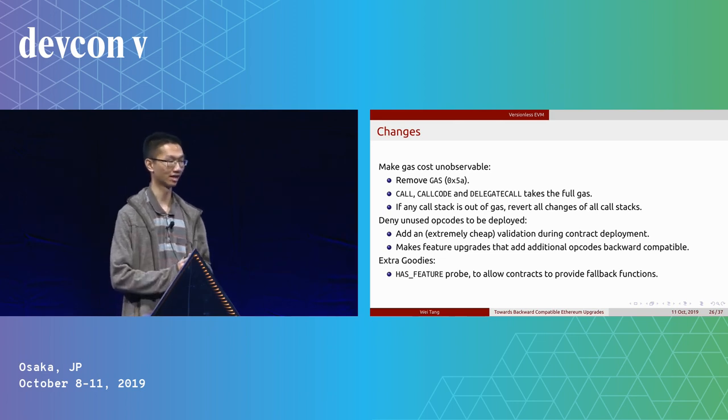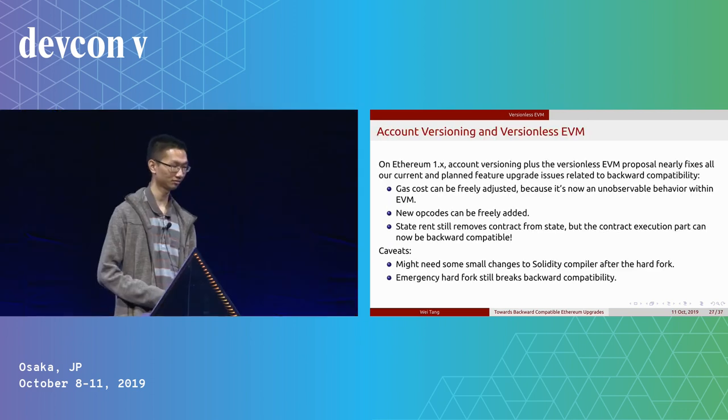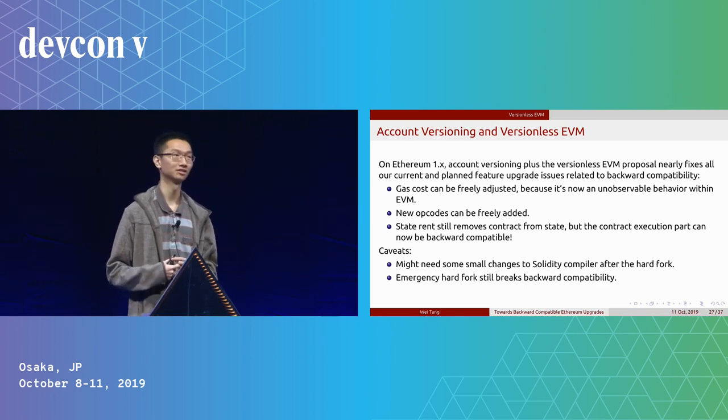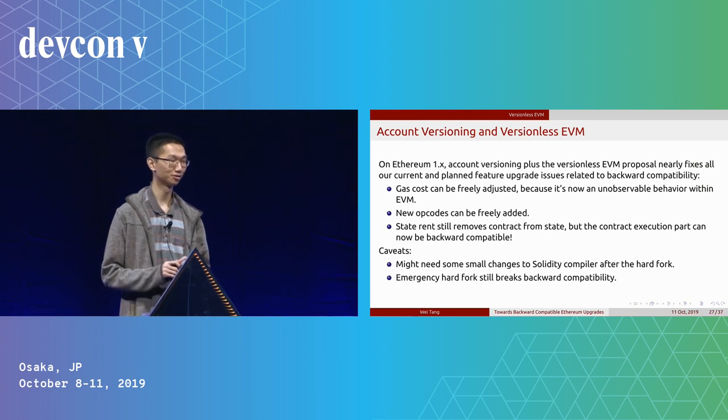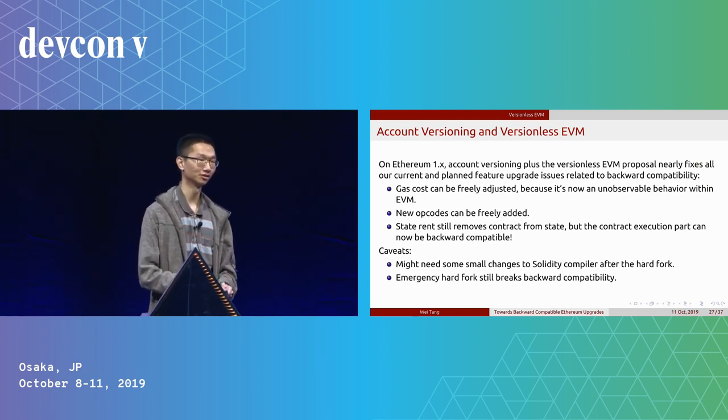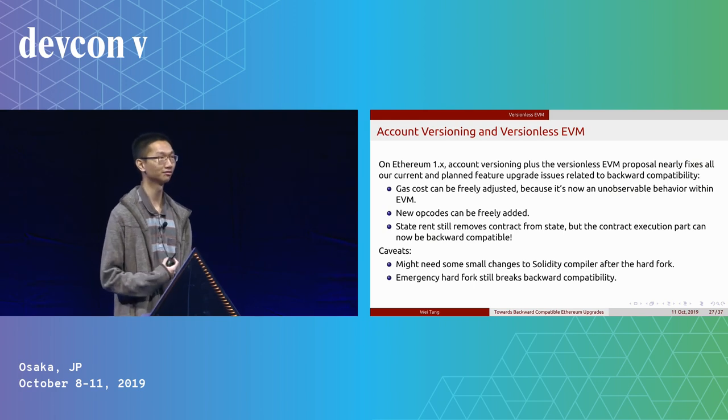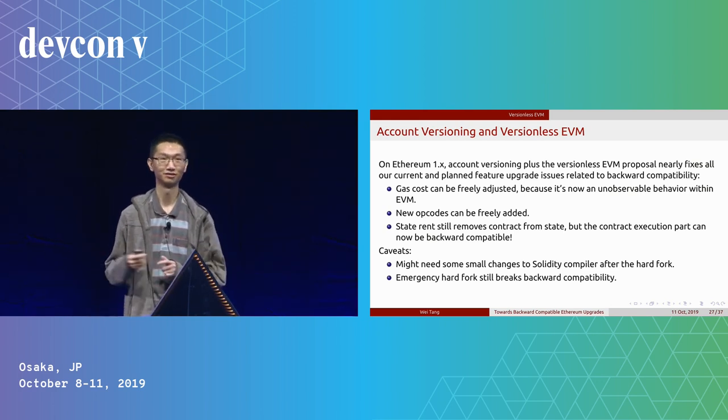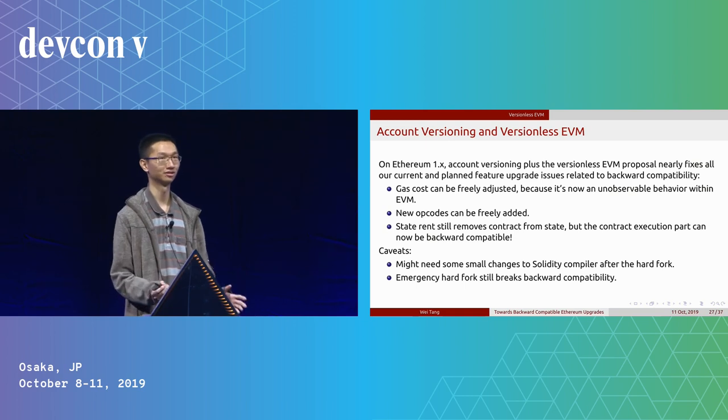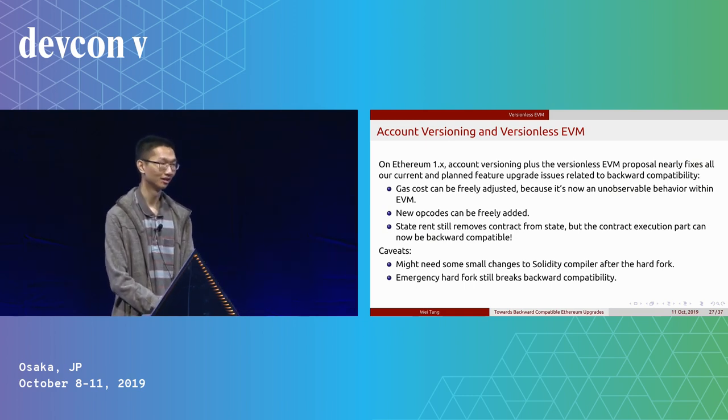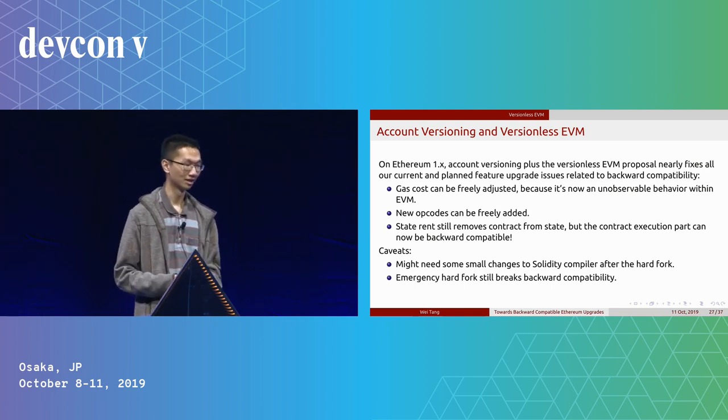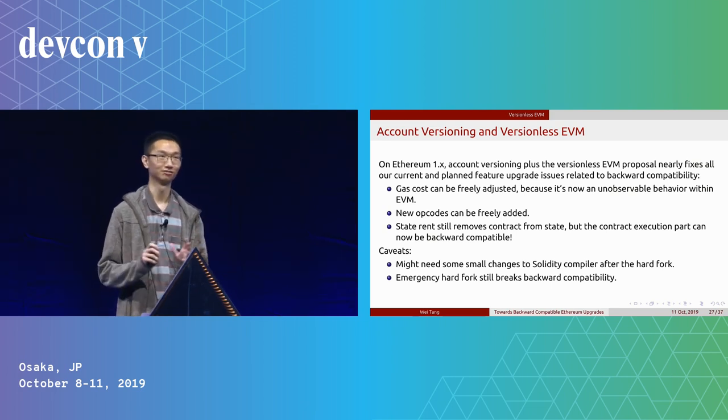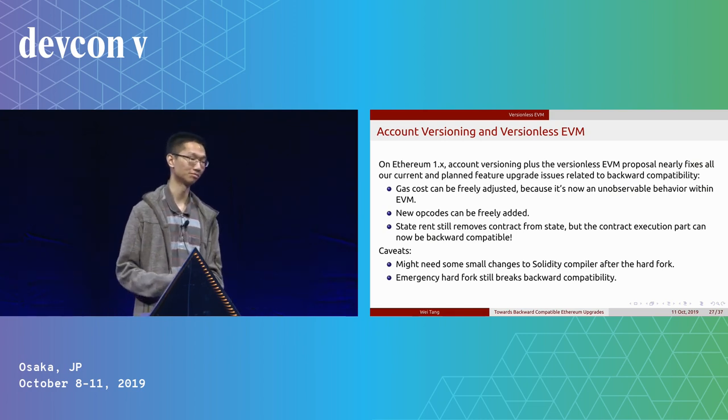There are extra goodies. For example, we can have a hash feature trap, which makes some contracts can be pre-deployed on chain that can later take advantage of new feature upgrades. So using versioning and versionless EVM, we actually have a pretty robust backward compatible solution for Ethereum. Using this, we now can freely change gas costs because it's now an unobservable behavior and no contract can depend on it in the versionless EVM version. We can also freely add new opcodes because now it disallows the deployment of unused opcodes, so conflicts will not be an issue anymore. And for things like state rent, it still removes contracts from the state, but for all the rest of the parts, the state execution, they can be backward compatible.